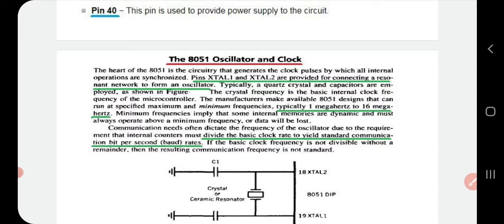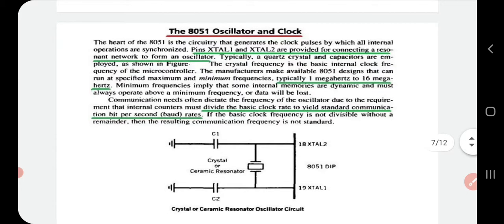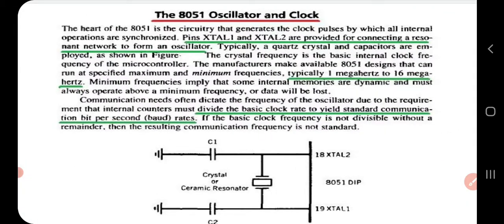Next is the oscillator and clock circuit embedded in the 8051. You can make the paragraph brief by selecting the important points, as you won't have time to write everything in an exam. The heart of the 8051 is circuitry that generates clock pulses by which all internal operations are synchronized. It has two crystal pins, XTAL1 and XTAL2, provided for connecting a resonant network to form an oscillator. The crystal frequency is the basic internal clock frequency, usually between 1 MHz and 16 MHz, and can be adjusted to maximum or minimum values.